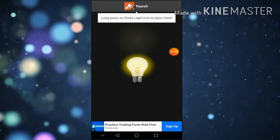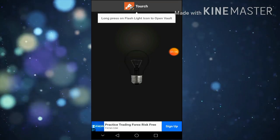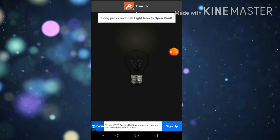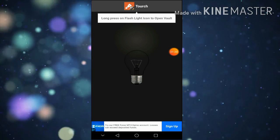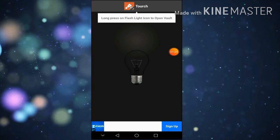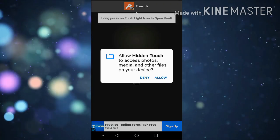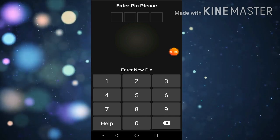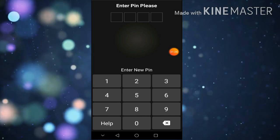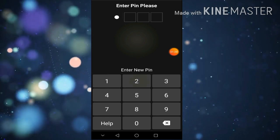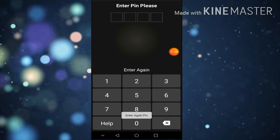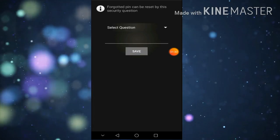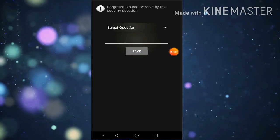You can use the torch to open it. You can also press the torch to open it. You can also set the torch to open it. You can set the pin to open it.